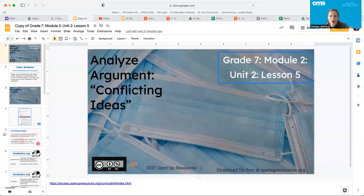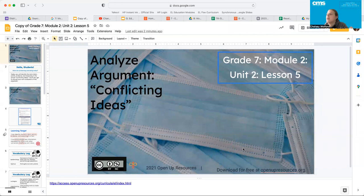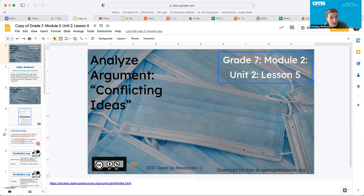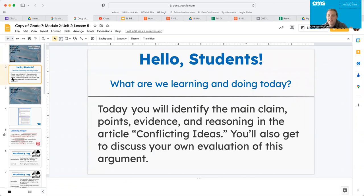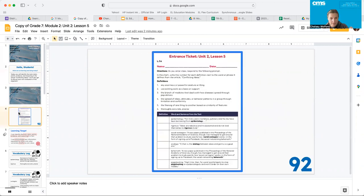Hello again, seventh grade. Today we are on lesson five where we are going to look at the same article that you guys read last class, but this time we're just going to look at it through a different lens. So today we're going to identify the main claim points, evidence, and reasoning in the article Conflicting Ideas. You'll also get to discuss your own evaluation of this argument.